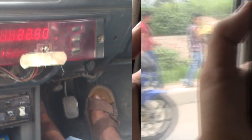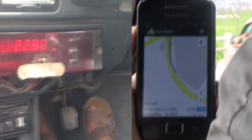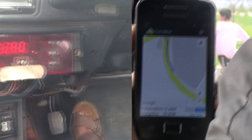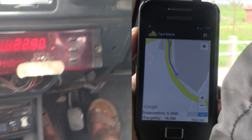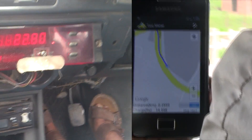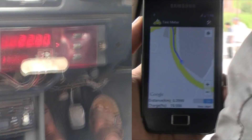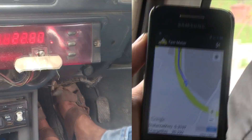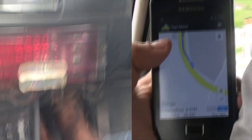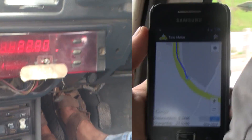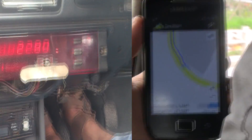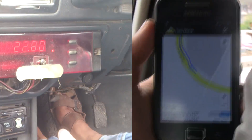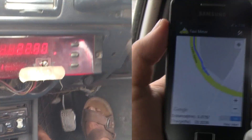As we travelled, we noticed that the fare amounts in the taxi meter and our application are almost equal. Since our app ignores the time function of travel, some fare difference can be seen between the fare readings shown by the meter and the app.